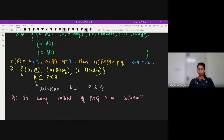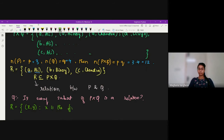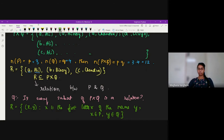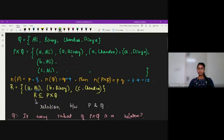For example, consider the set R = {(x, y) : x is the first letter of the name y, where x ∈ P and y ∈ Q}. The names in Q are Ali, Benoy, Chandra, and Divya. If I choose Ali, the first letter is A, so (A, Ali) is in R. If I choose Benoy, the first letter is B, so (B, Benoy) is in R. If I choose Chandra, the first letter is C, so (C, Chandra) is in R.